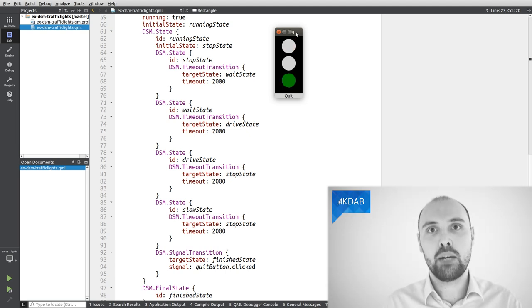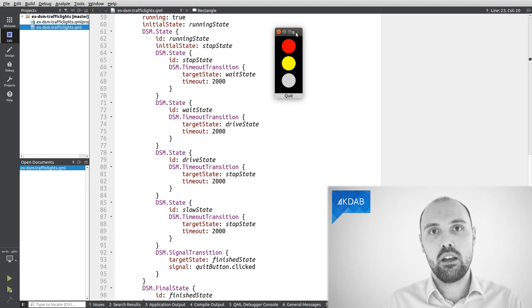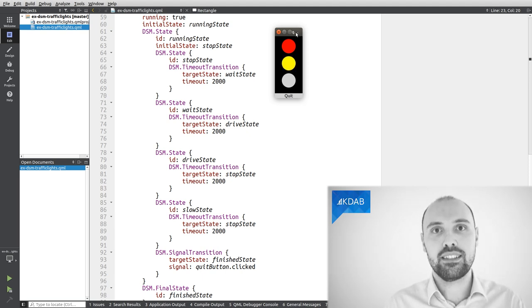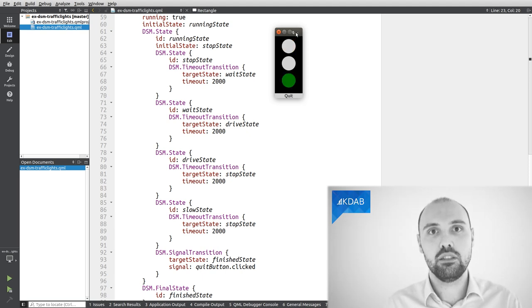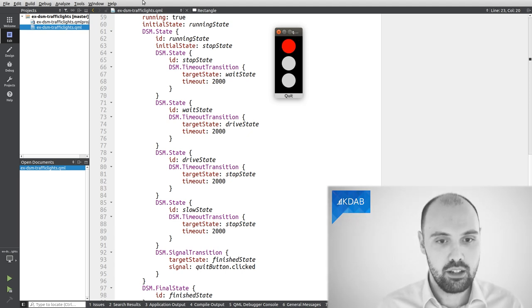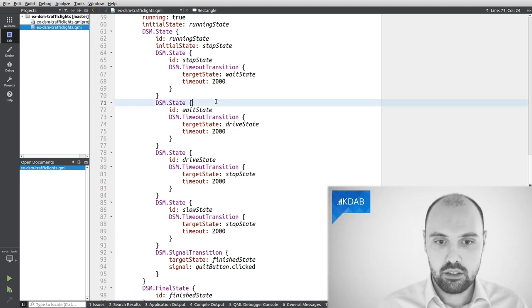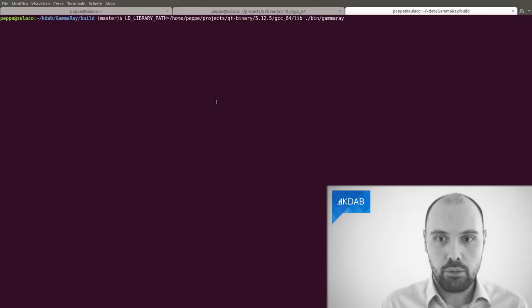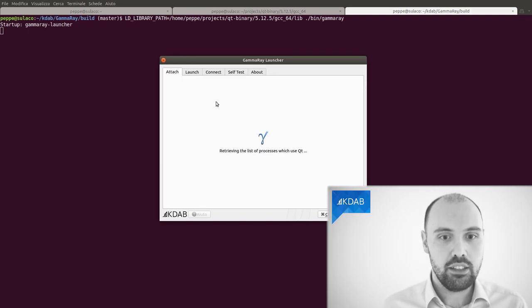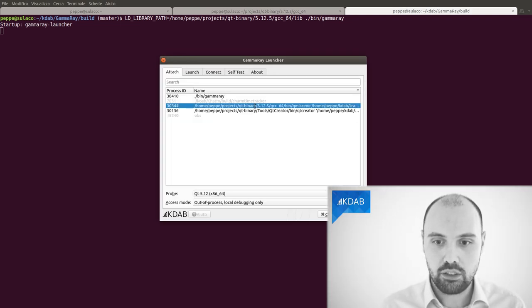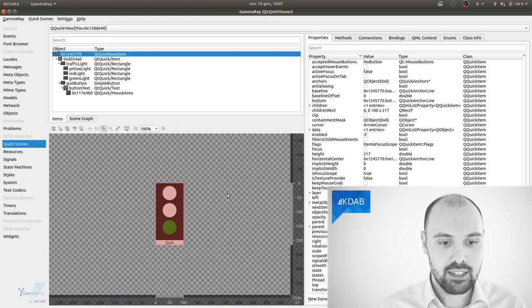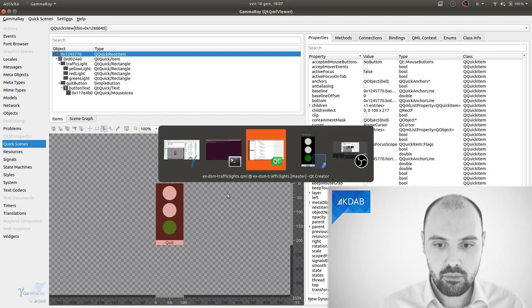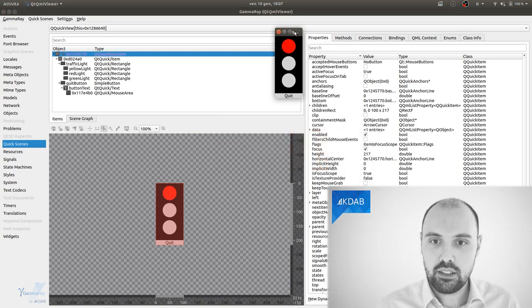That is, I'm going to launch GammaRay and illustrate to you a little bit what the user interface looks like. And we can actually see the state machine in action inside GammaRay. So I'm going to launch GammaRay right here. I've built it on my system and I'm going to ask GammaRay to attach itself to the running example. So here it is.